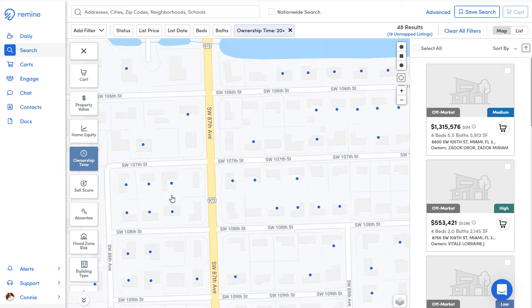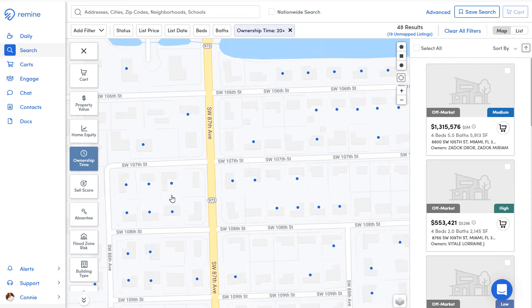This may help you to prospect and farm your area. Use your mind to be a better realtor. Thank you for being a Miami member.